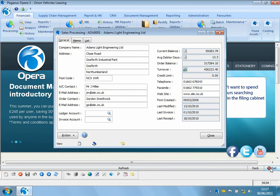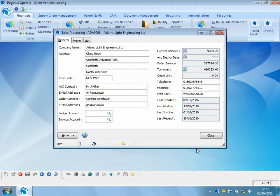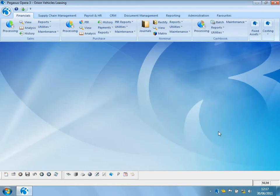So as you can see, very easy to use. I've been able to very quickly attach a document inside Opera 3 to allow other members of staff to utilize the latest organizational chart. So that's a look at actually capturing a document into Opera 3.